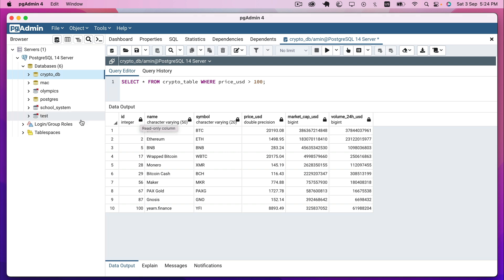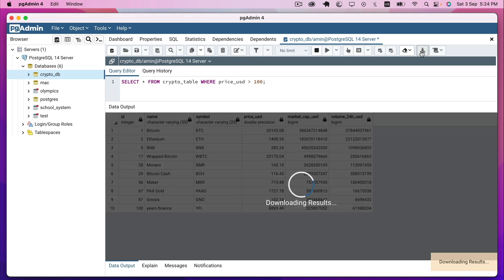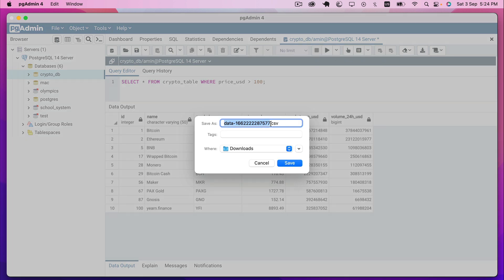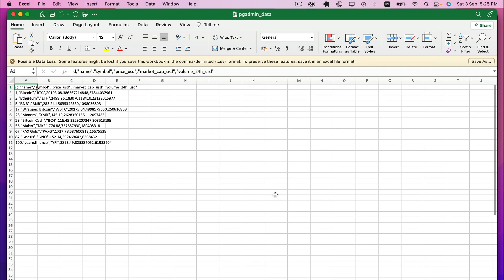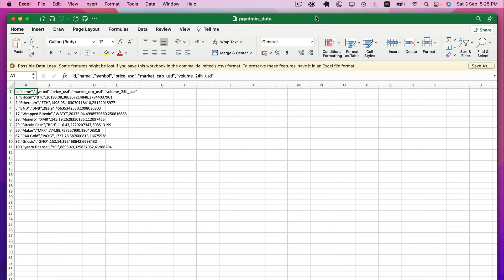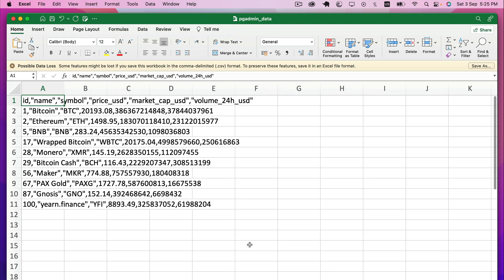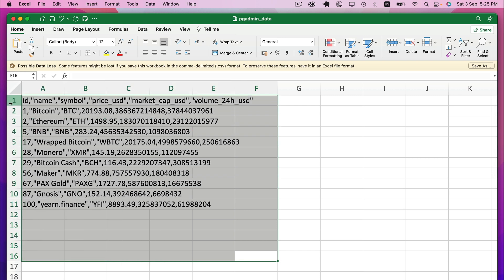Now that we have our data, how can we download it using pgAdmin? It's very easy — we just click on this icon right here, then choose a name for our file. I'll call it pgadmin_data.csv — the .csv extension at the end is very important. I'll leave it in the Downloads folder and click Save. The file is already downloaded. Let's open it — we can see that the download was successful.